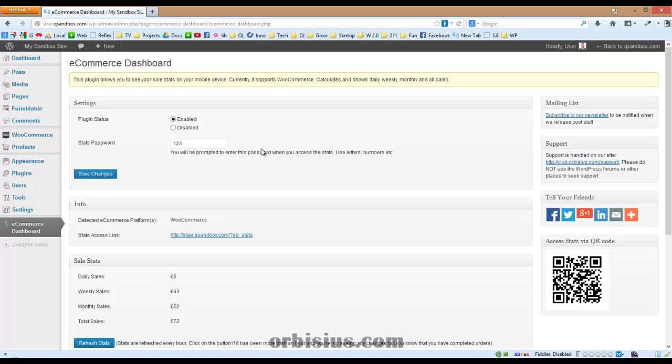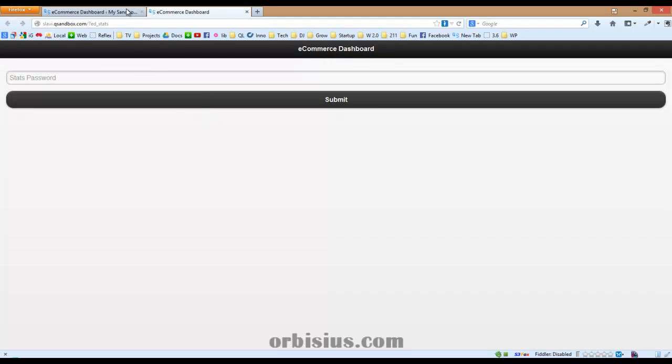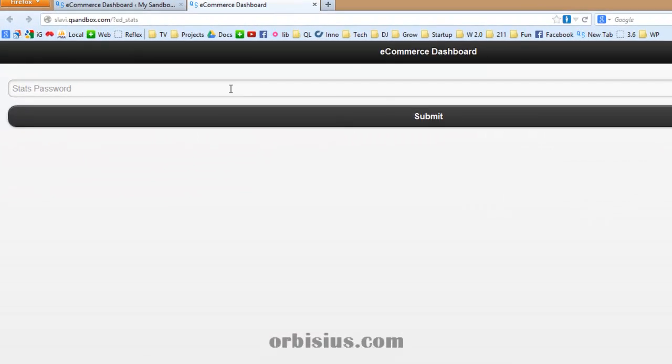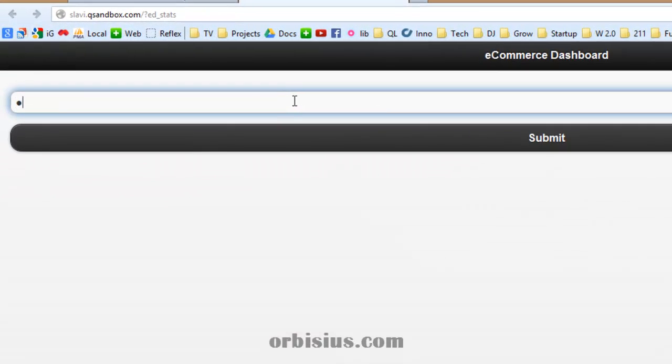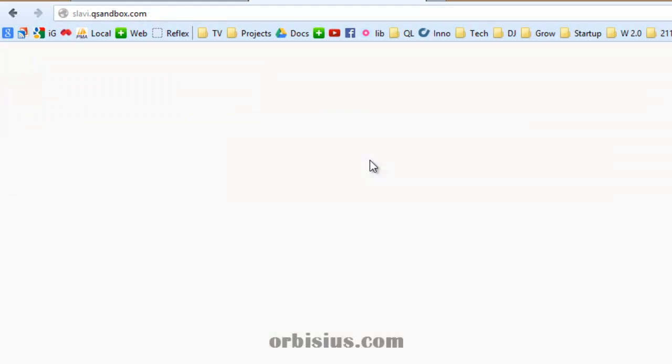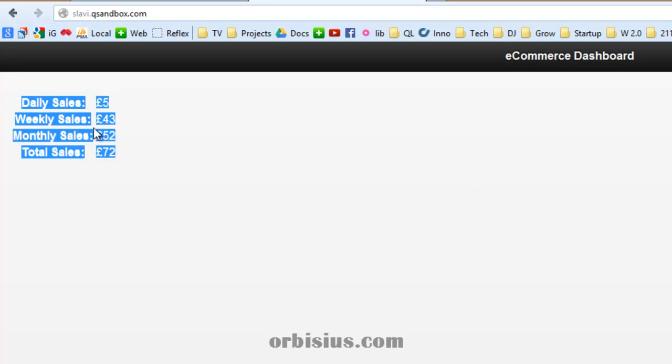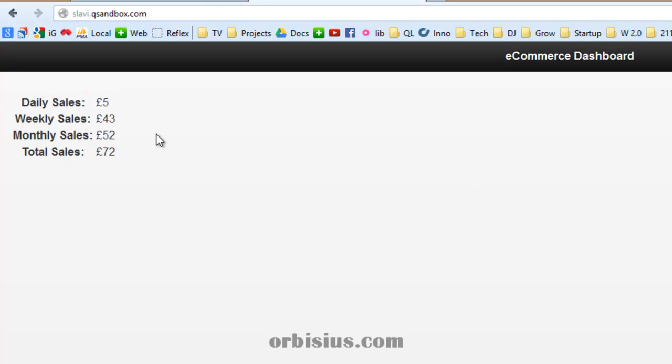It allows you to see the daily, weekly, monthly and total sales. Here's what I mean. You can click this link and you need to enter the password. One, two, three. And here you can see the stats. Simple as that.